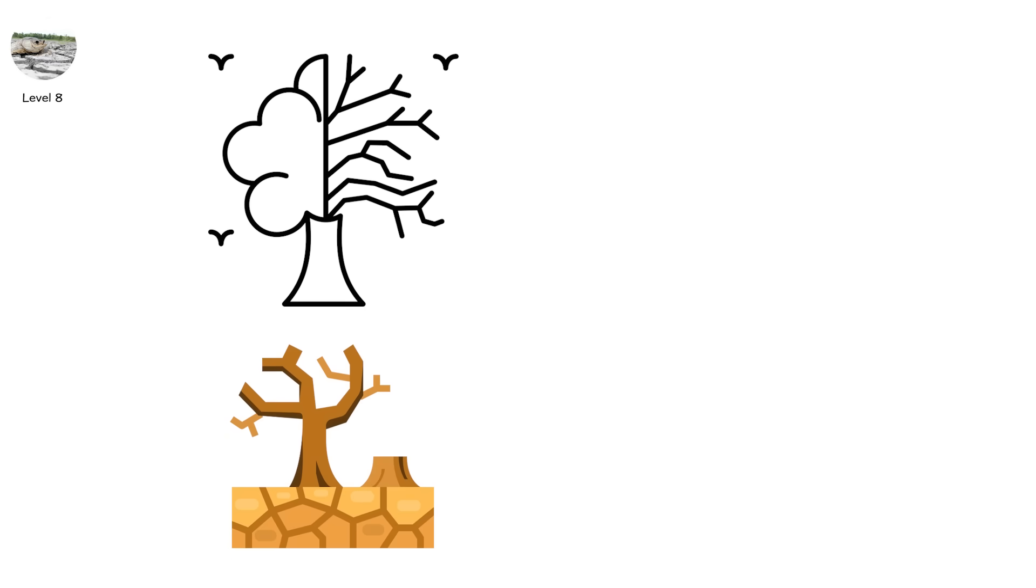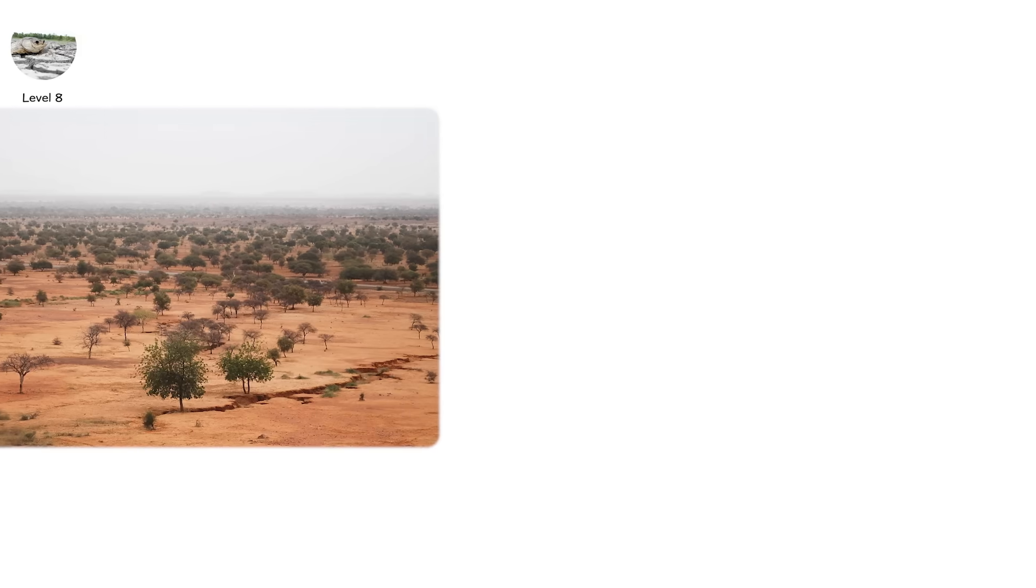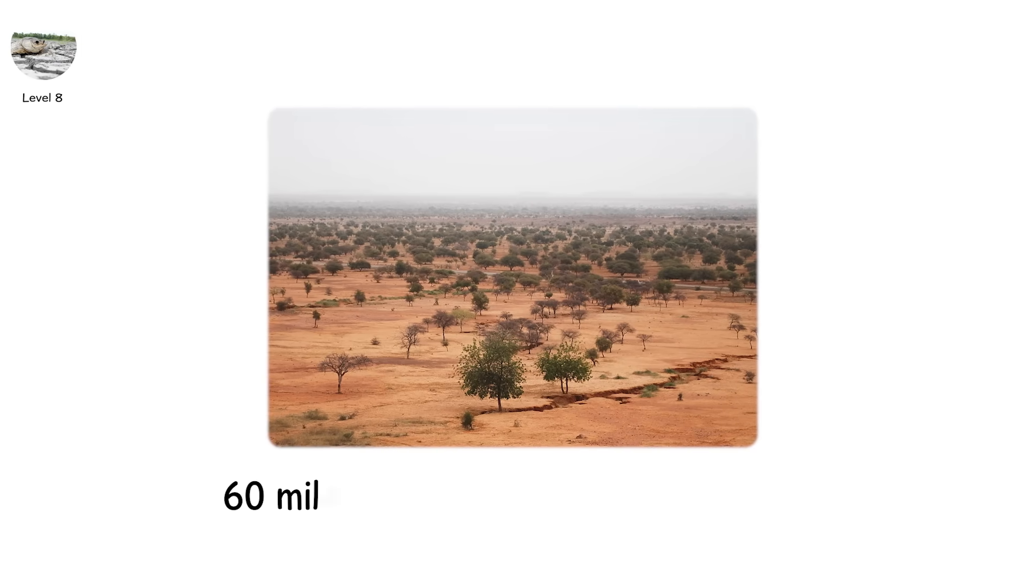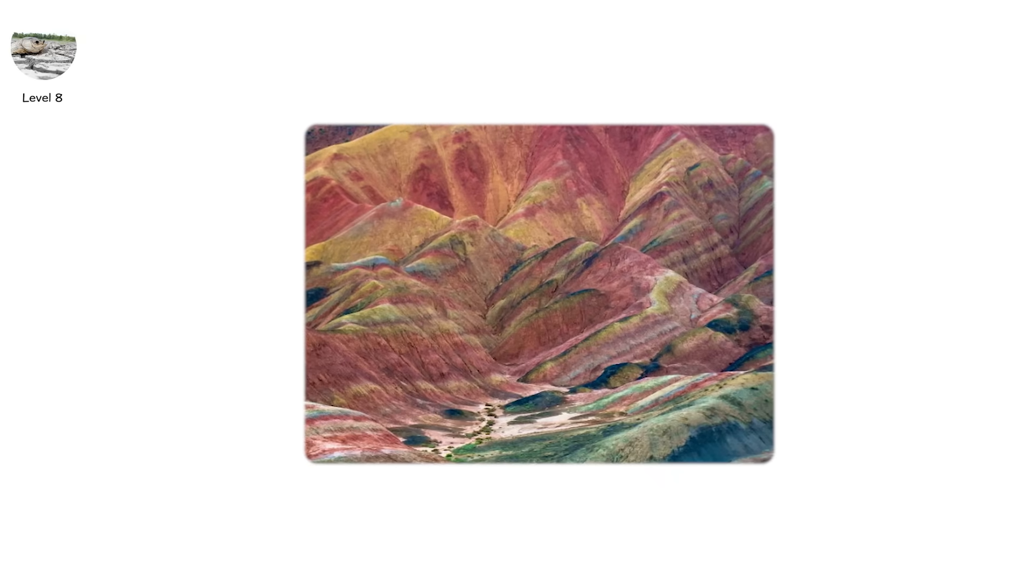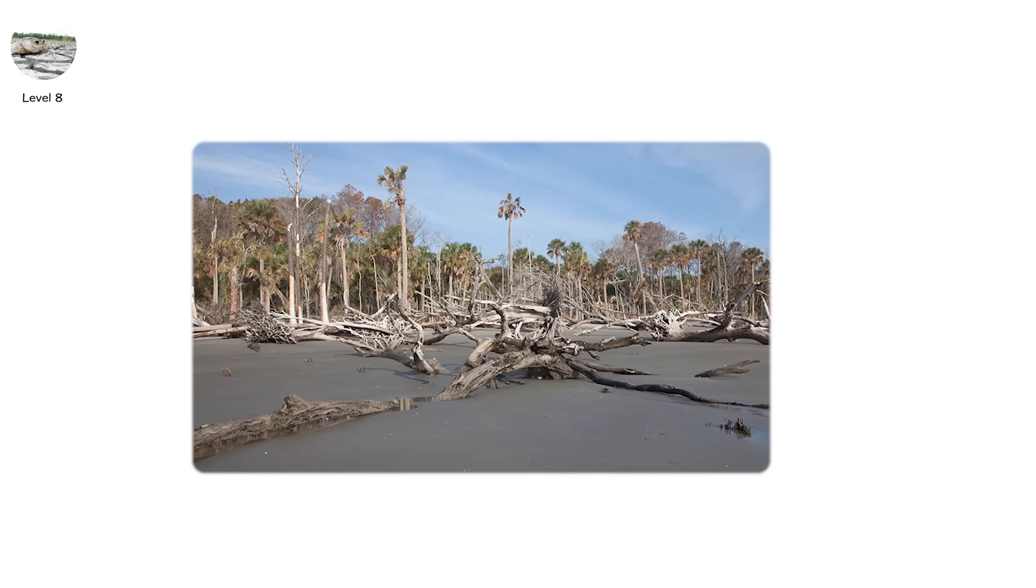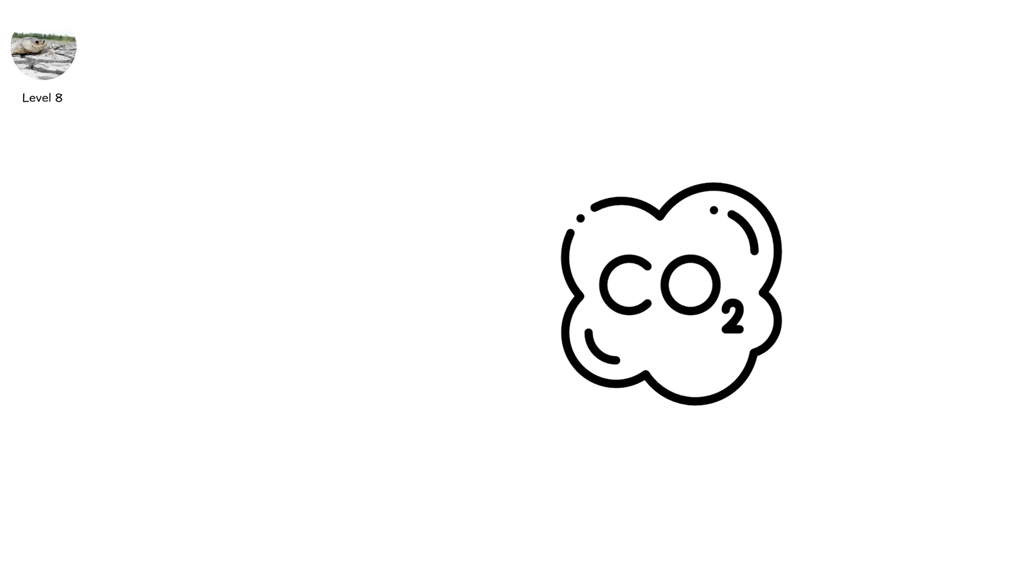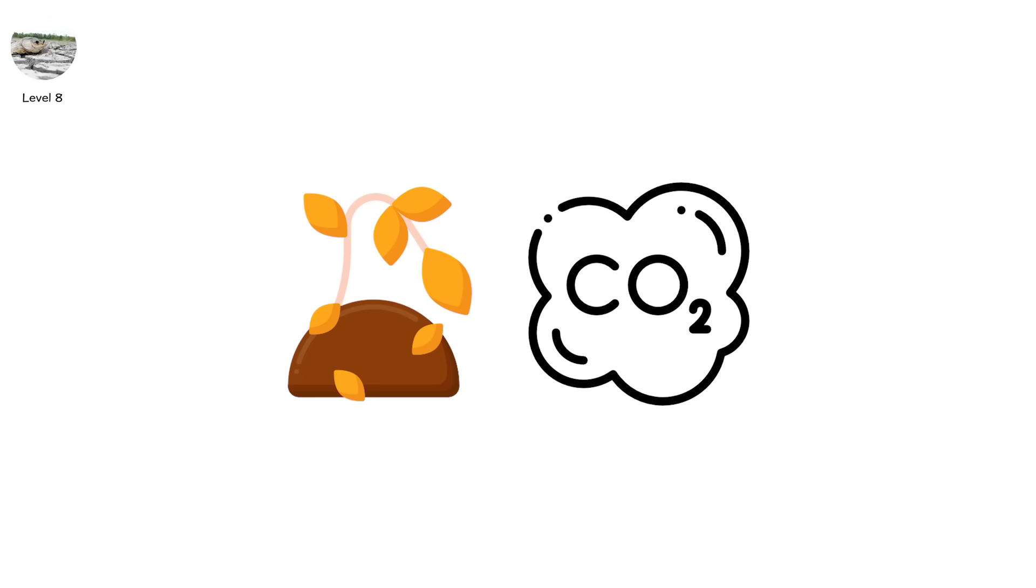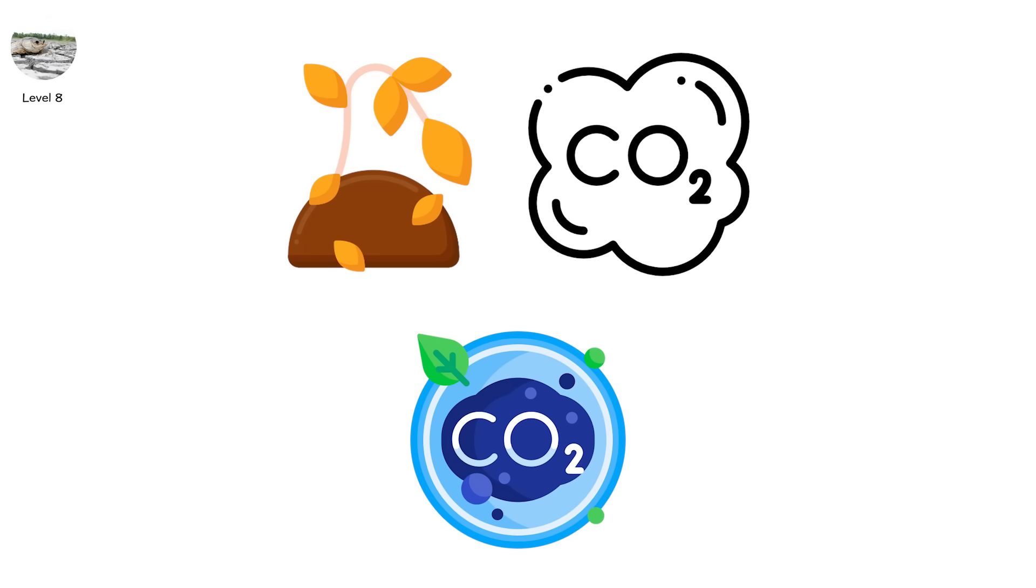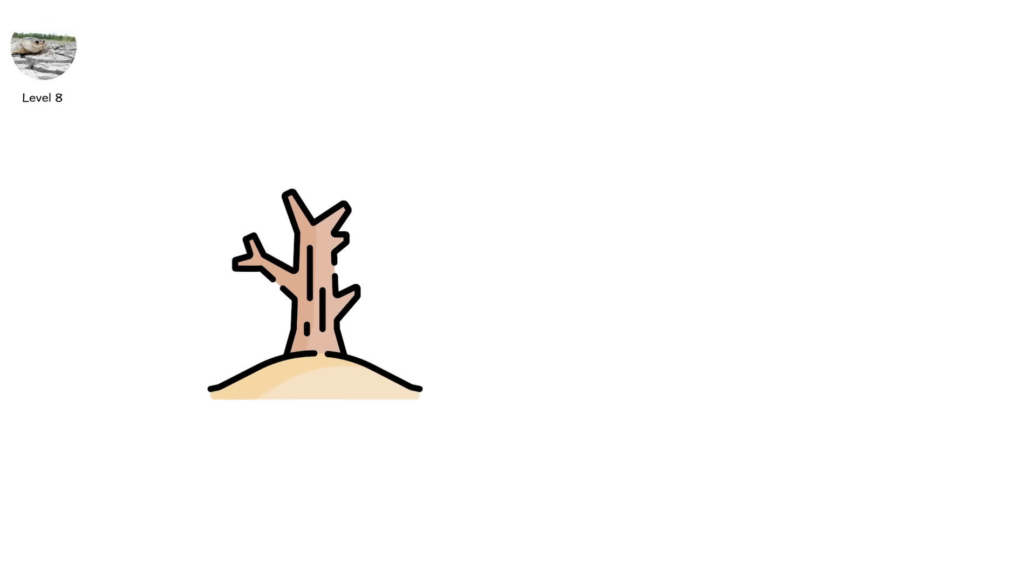Desertification begins to spread. Not naturally, but violently. In Africa's Sahel, desert has claimed over 60 miles of arable land in some places. China's Gansu and Inner Mongolia provinces are now home to ghost forests, where trees still stand but no longer grow. This stage also weakens carbon sinks. As plants die, they no longer absorb CO2. And worse? Dry soil emits more carbon than it stores.